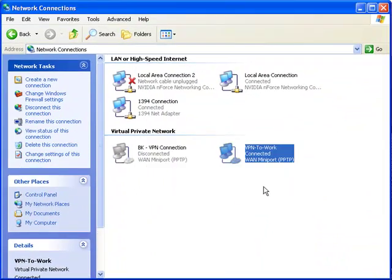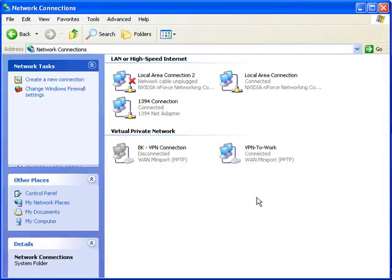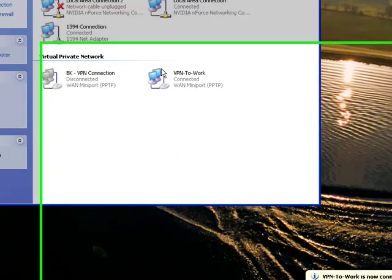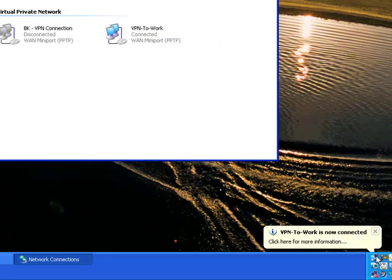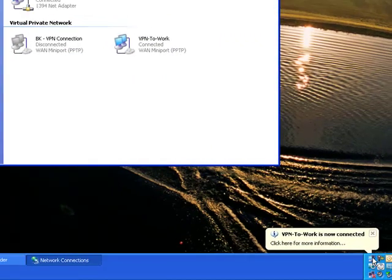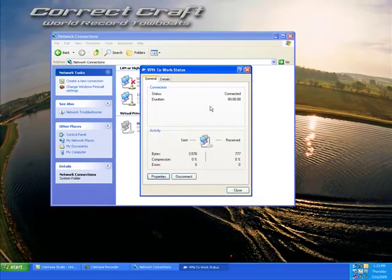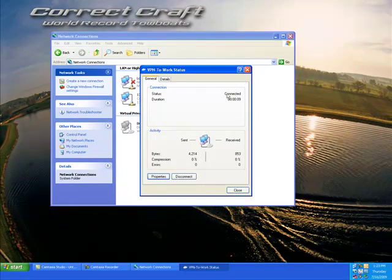And then you will be connected, and you'll see how the monitors here are now blue. And down here, it will show you that you're connected. You can click here and verify that you're connected using the status.